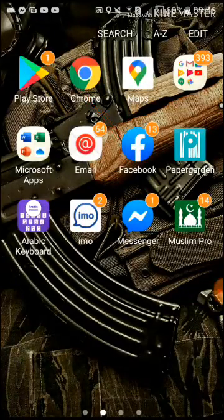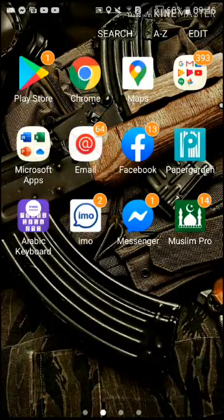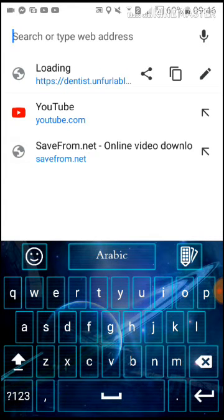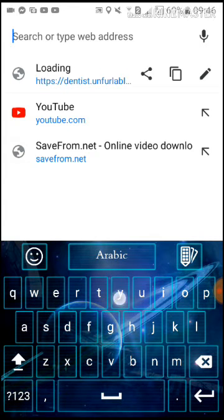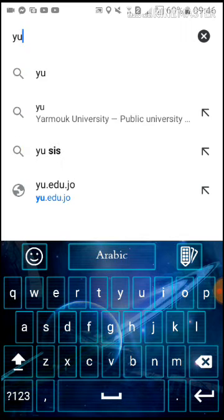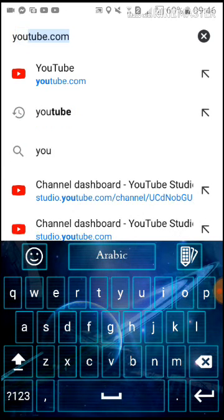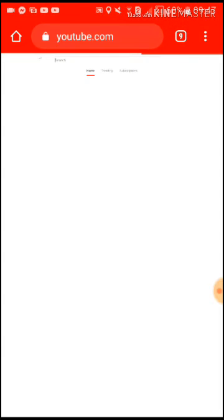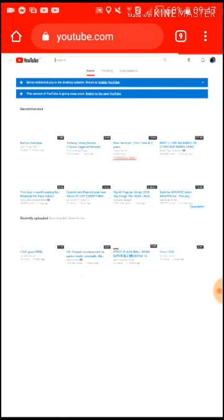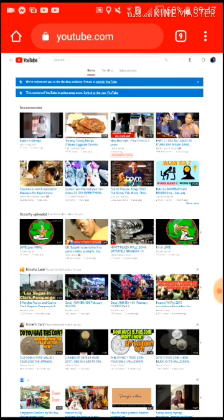Let's go to Chrome and type youtube.com. After it loads, it redirects you to the desktop website.